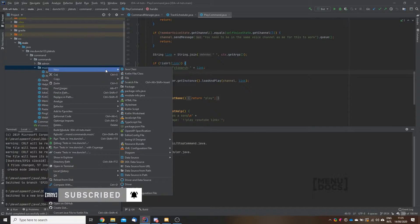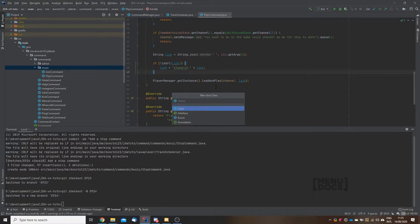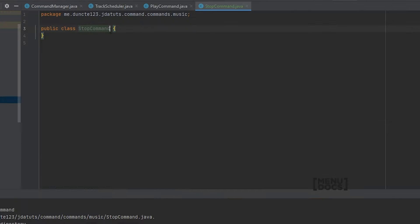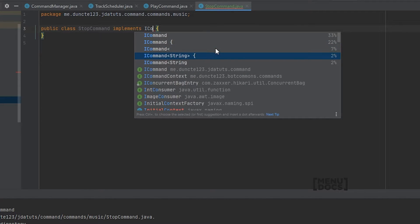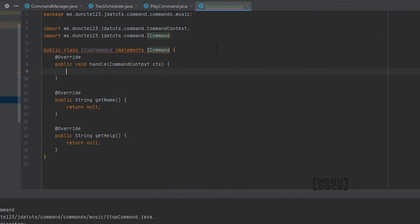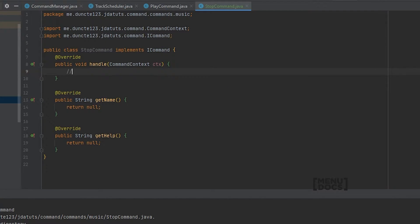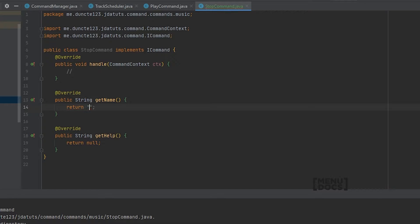To start off, we're gonna create a new Java class in our music package, which is just the stop command. This one is going to implement iCommand, as with every one of our commands. If you do not have this iCommand class with these methods but use a different command structure instead, that's fine — all you really need to worry about is what is in the handle method. For the name we're gonna say 'stop', and for the help we're gonna say 'stops the current song and clears the queue'.